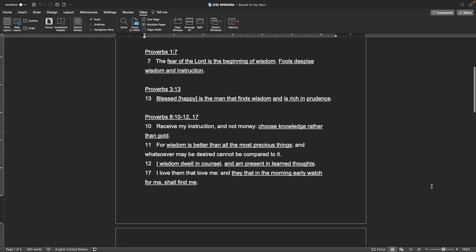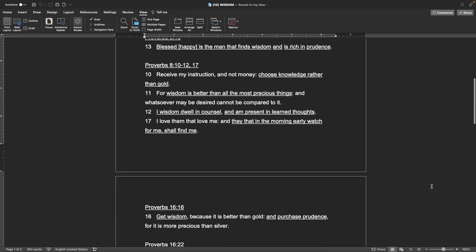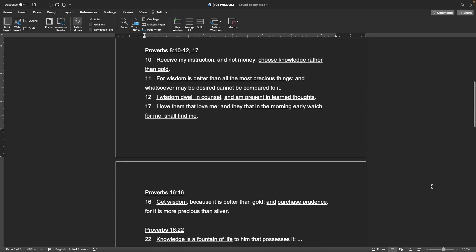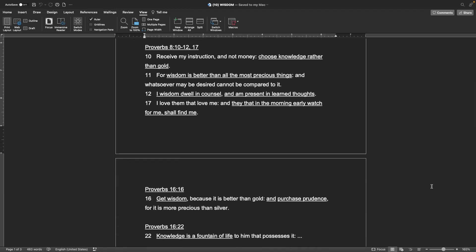Proverbs 8:10-12, 17 Receive my instruction, and not money. Choose knowledge rather than gold. For wisdom is better than all the most precious things, and whatsoever may be desired cannot be compared to it. I, wisdom, dwell in counsel, and am present in learned thoughts. I love them that love me, and they that in the morning early watch for me shall find me.